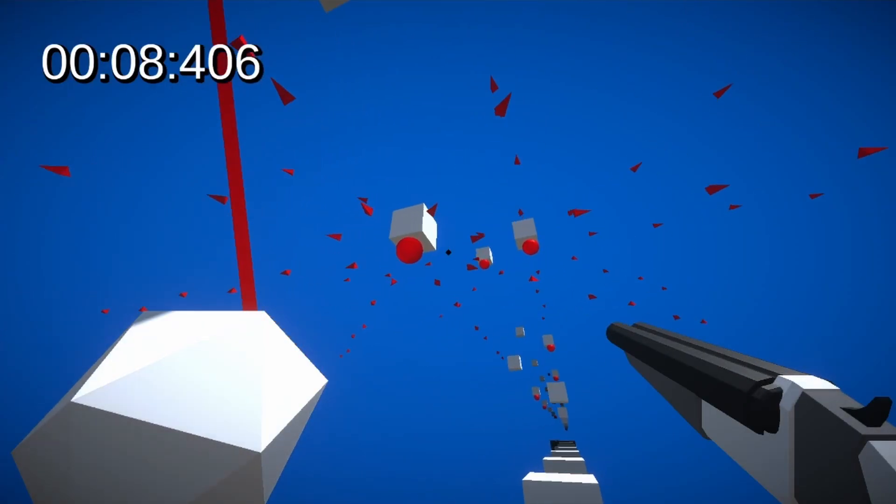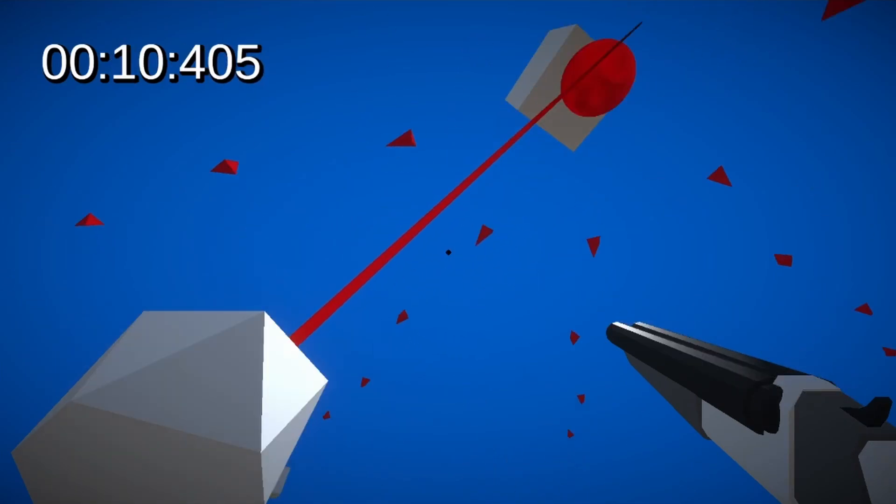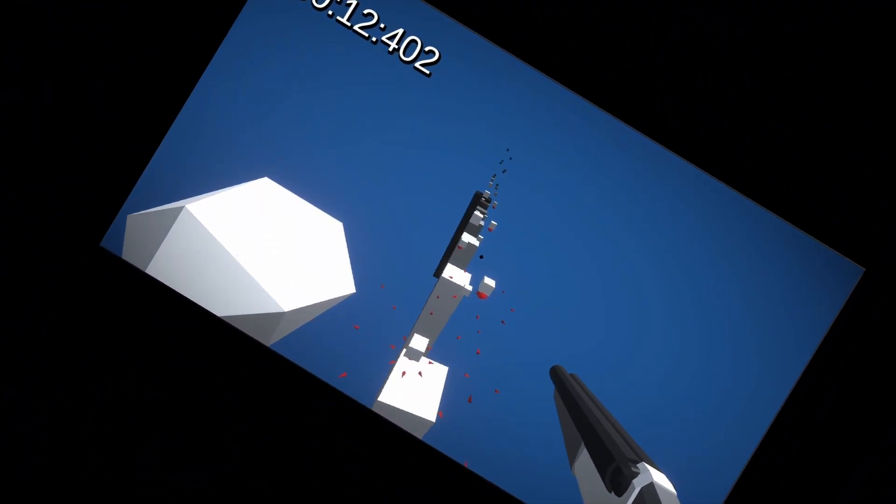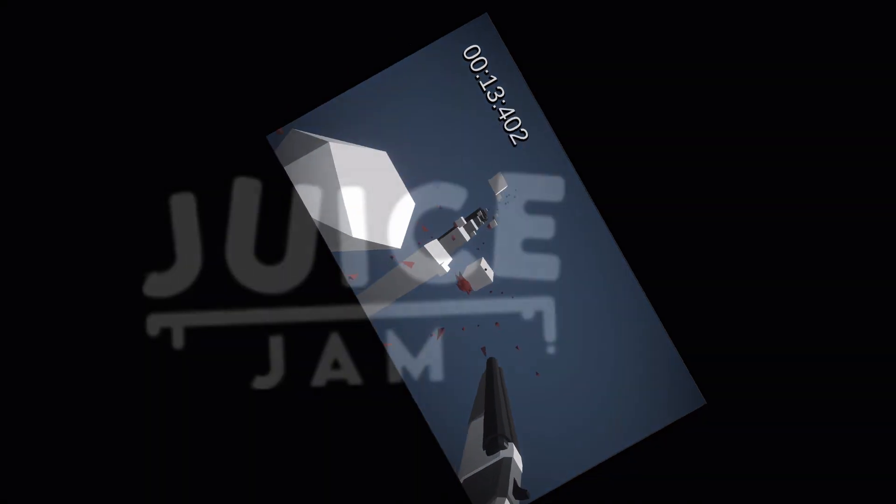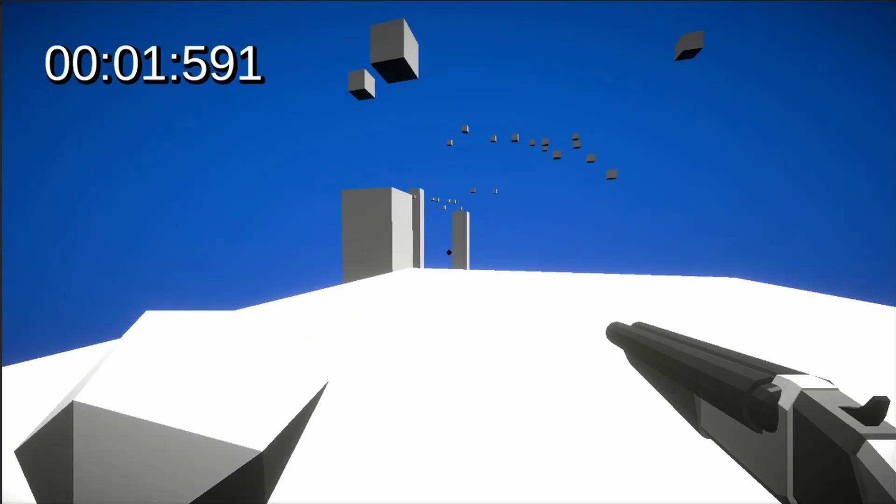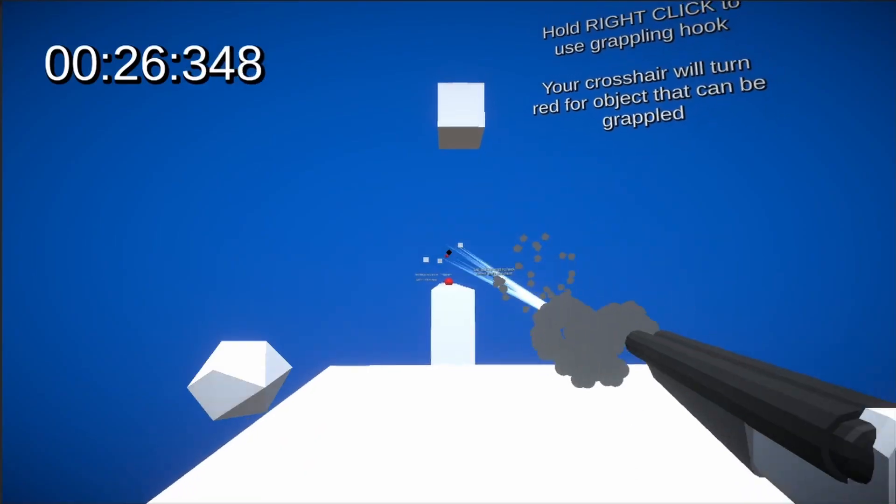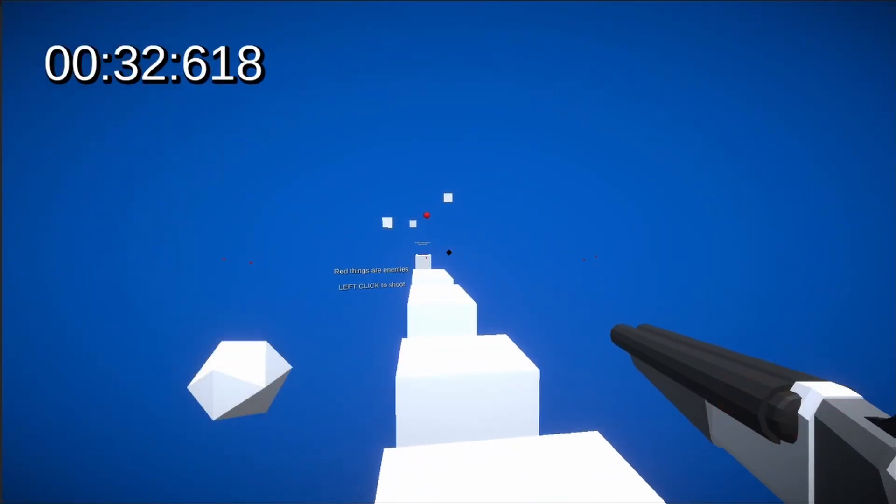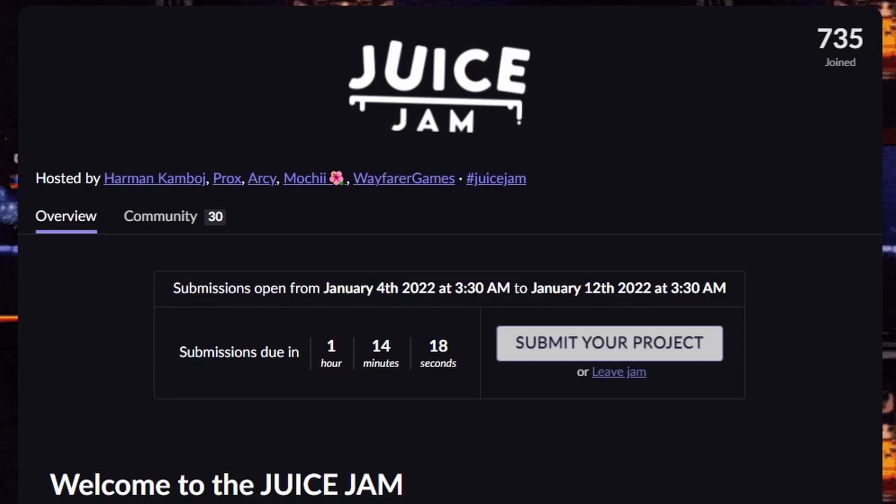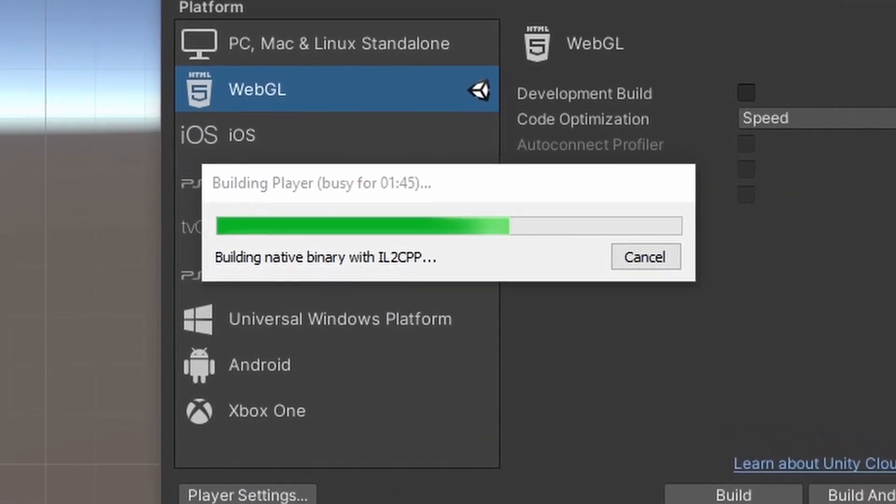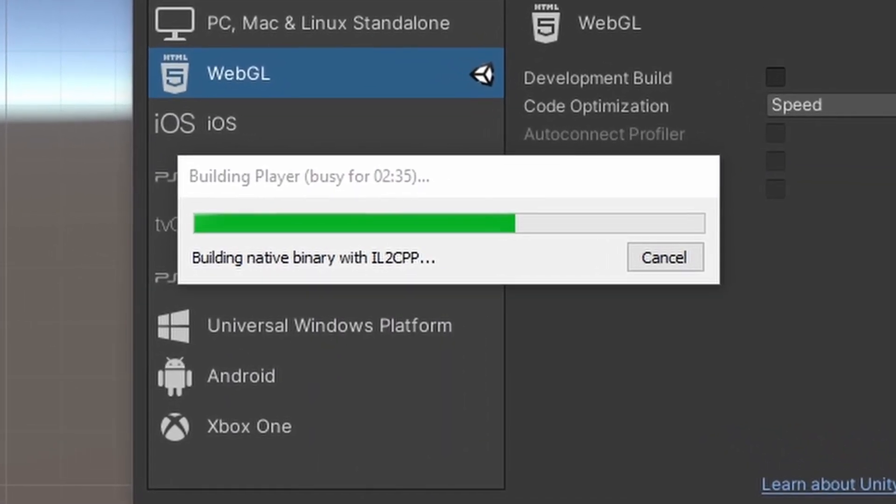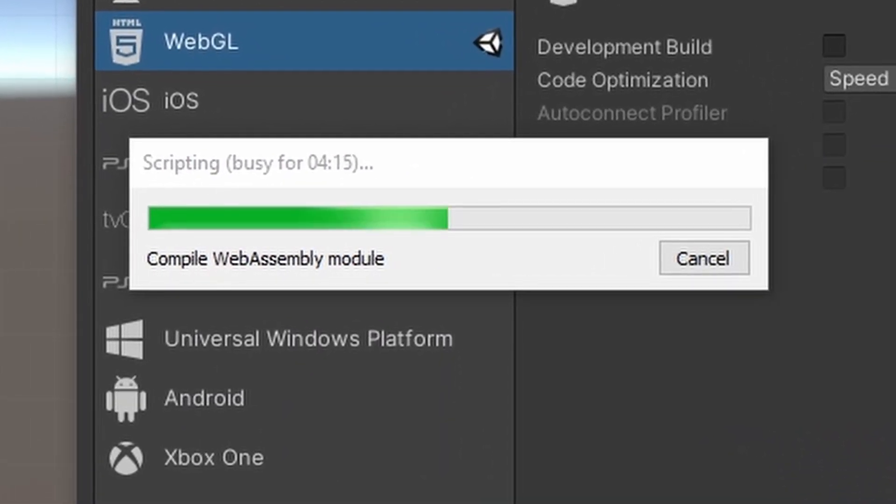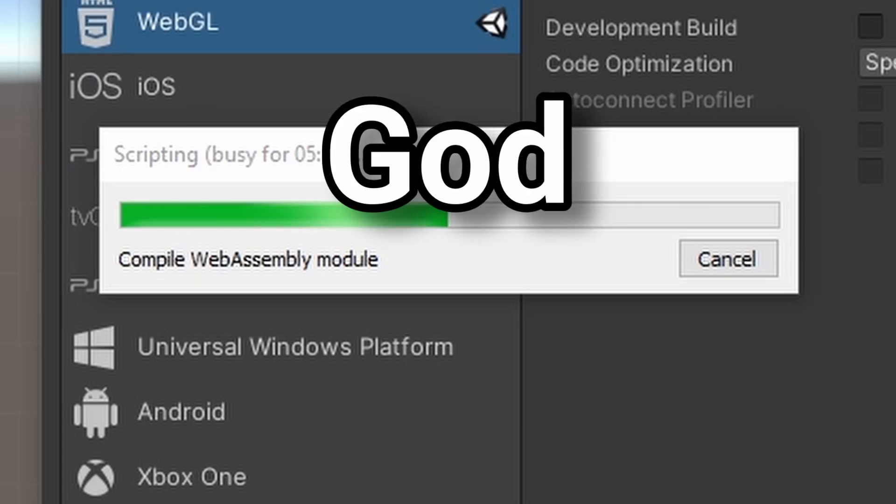Now at this point, my game had very little juice, which was a problem because that was the whole point of the jam, it's the juice jam. So I added more sound effects, particles, camera shake, damage indicators, and with one hour left, I submitted the game. It kind of sucks to waste an hour, but with how long the browser version takes to build, I couldn't risk it. Like, goddamn.